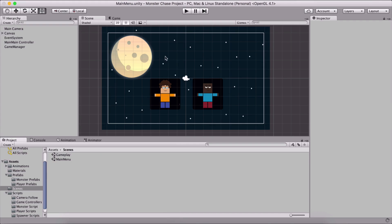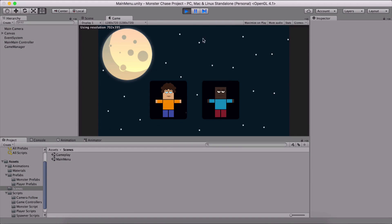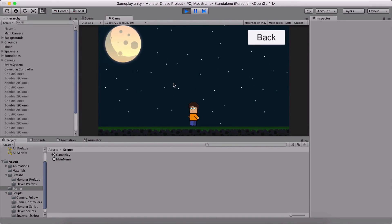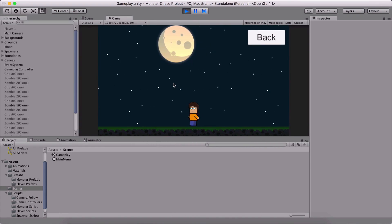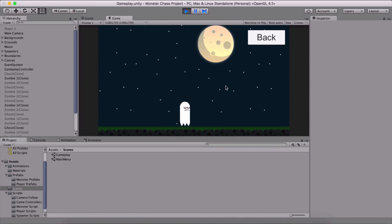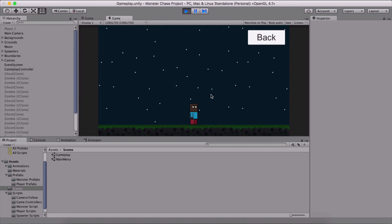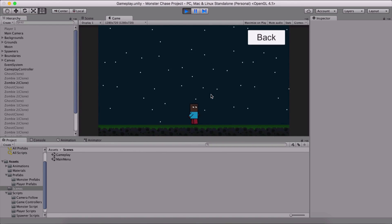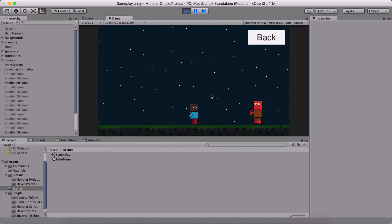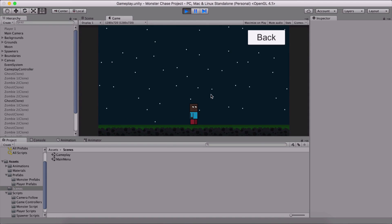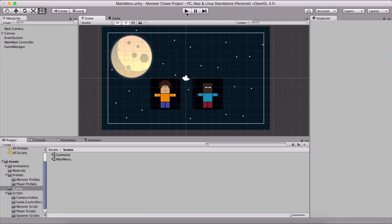Now if I go back in the Unity editor and run the game, selecting either player — when we die, we call our event, which calls the GameplayController and restarts the game. After two seconds the game restarts and we see the player again. Selecting the other player and touching a monster — two seconds pass and we're back. Congratulations, our game is complete!